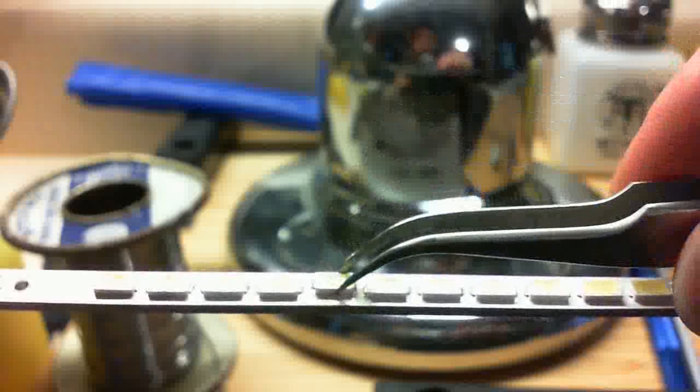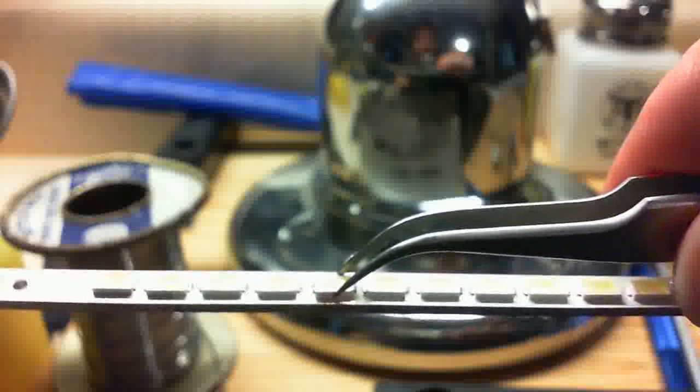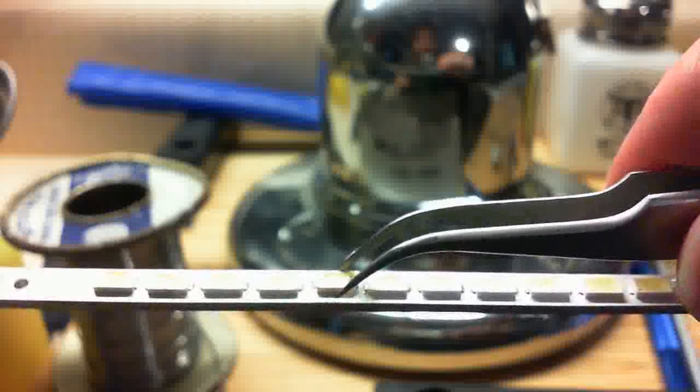When you just set it right on there, and if your pads are tinned, it practically sets itself. Perfect.